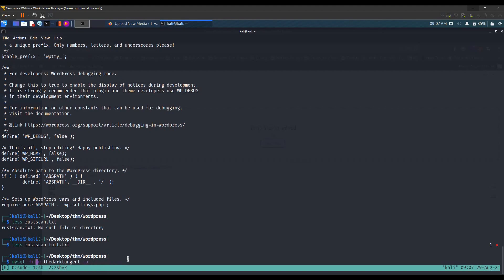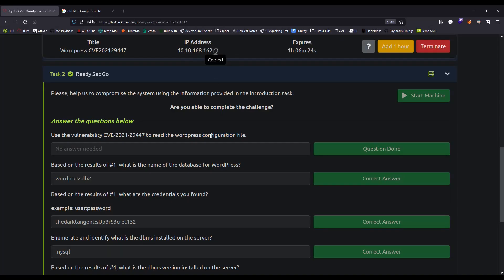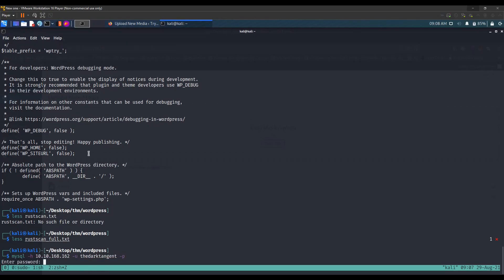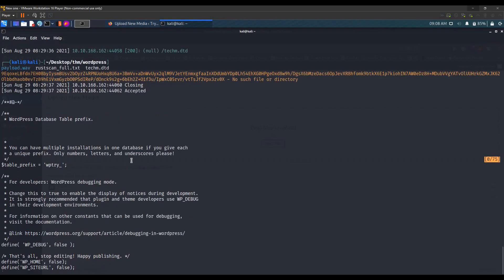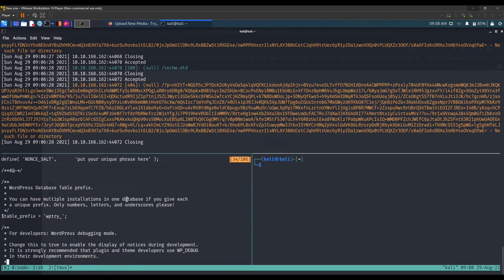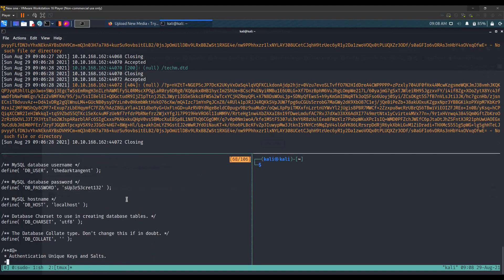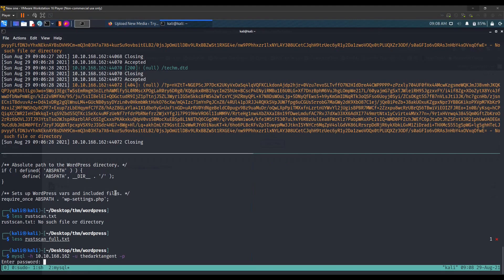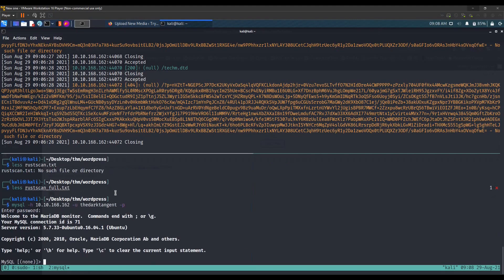Let's connect to the MySQL server. The -h flag is for host (the target IP), -u is for user, and -p prompts for the password. We paste in the password, press enter, and we are in.